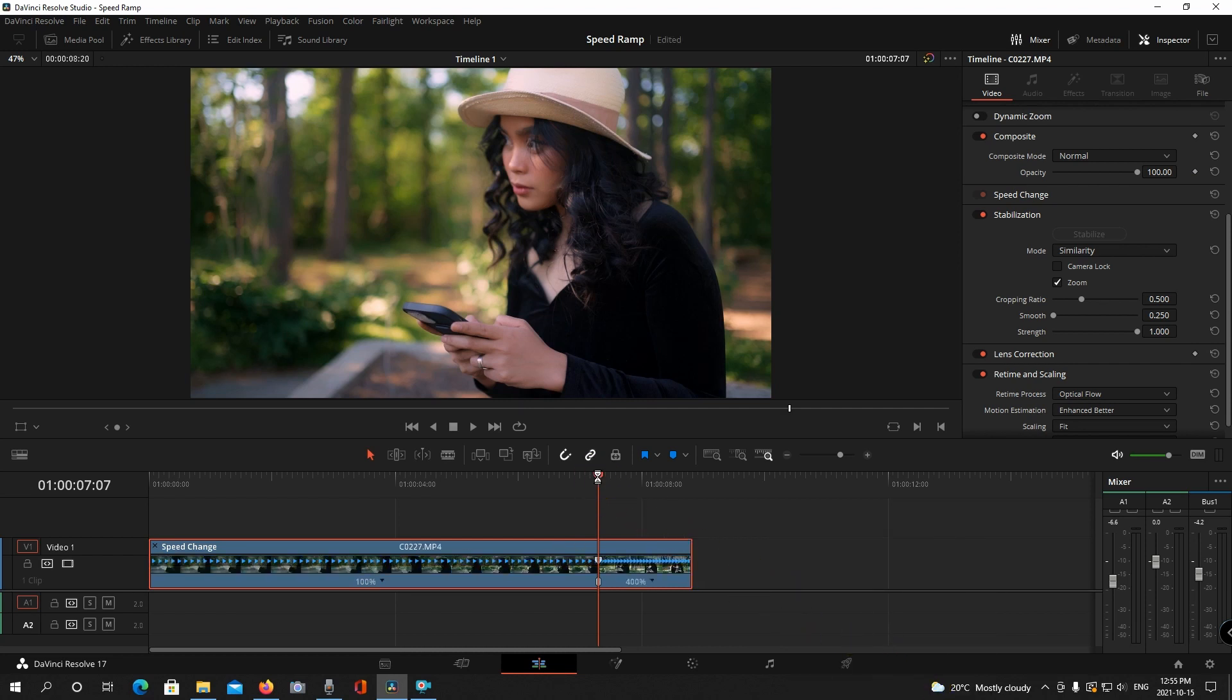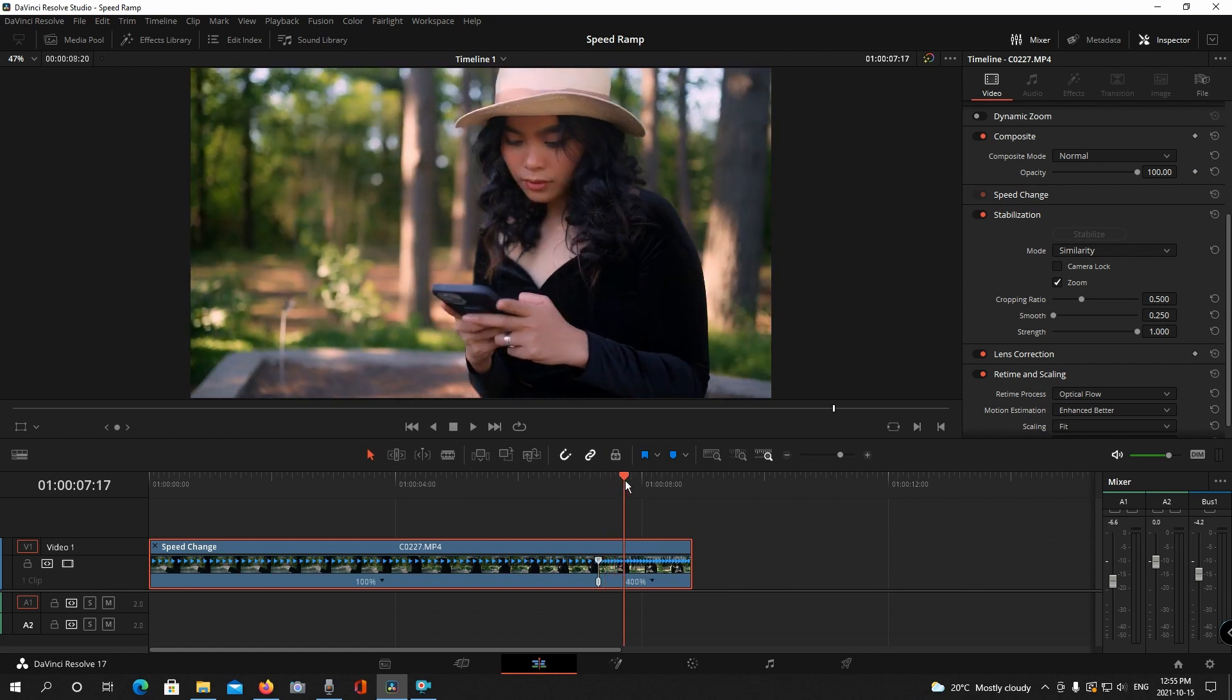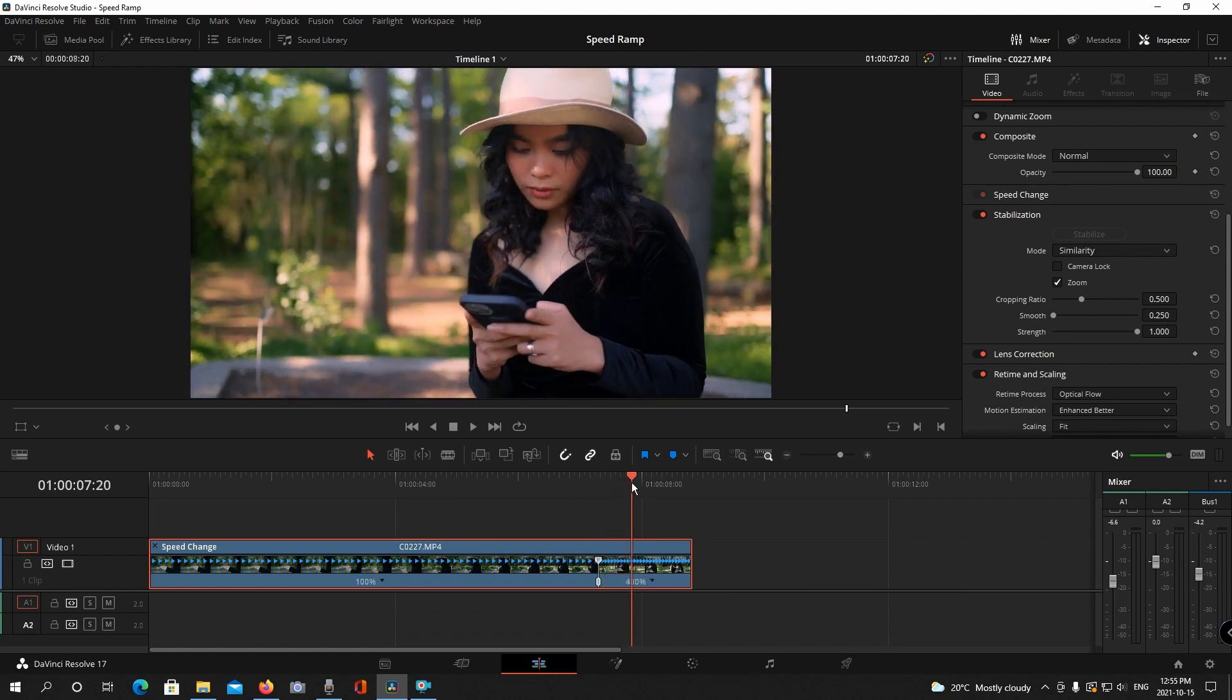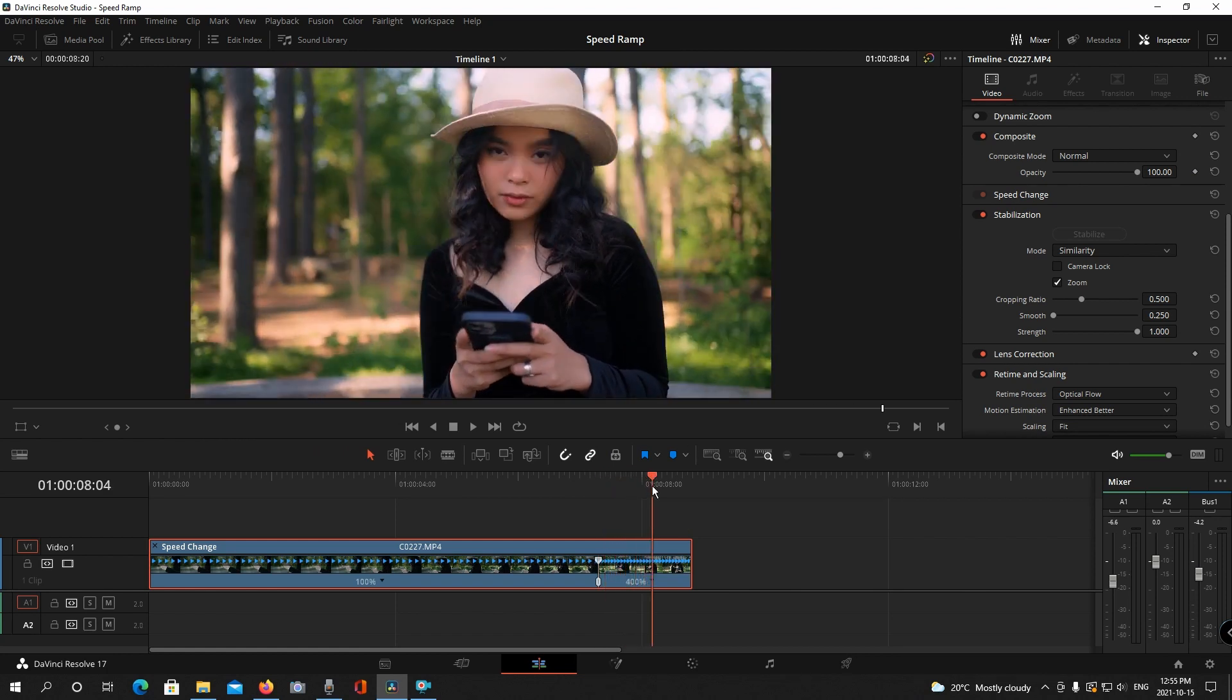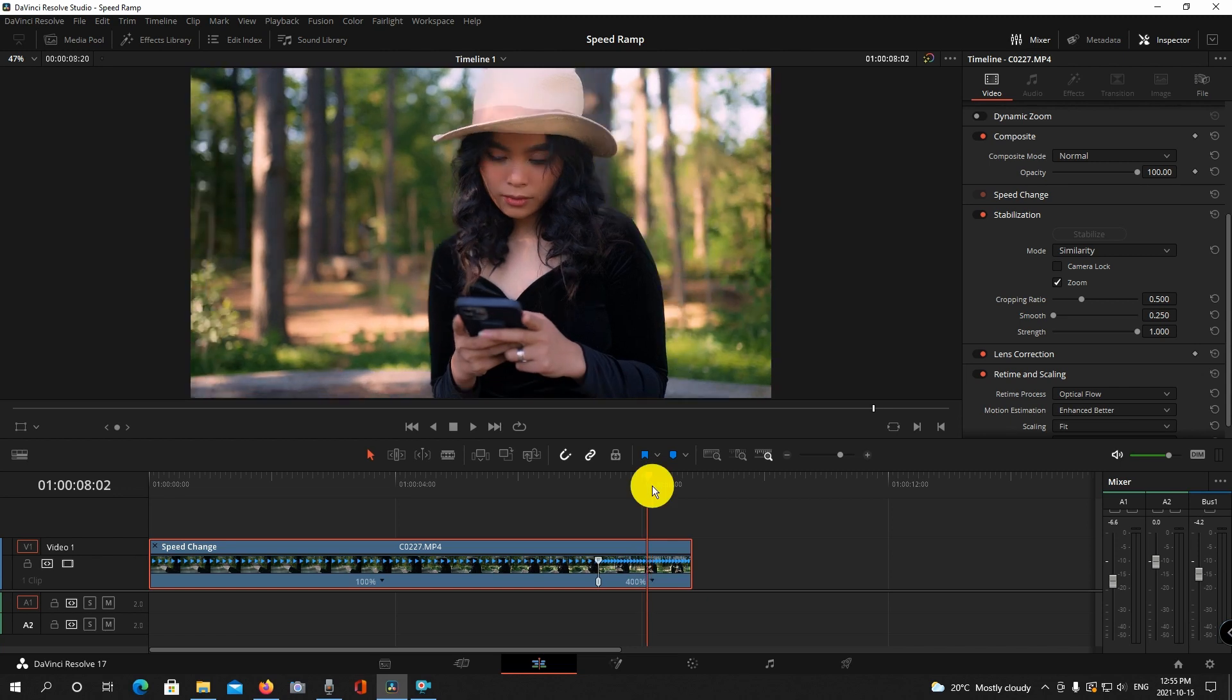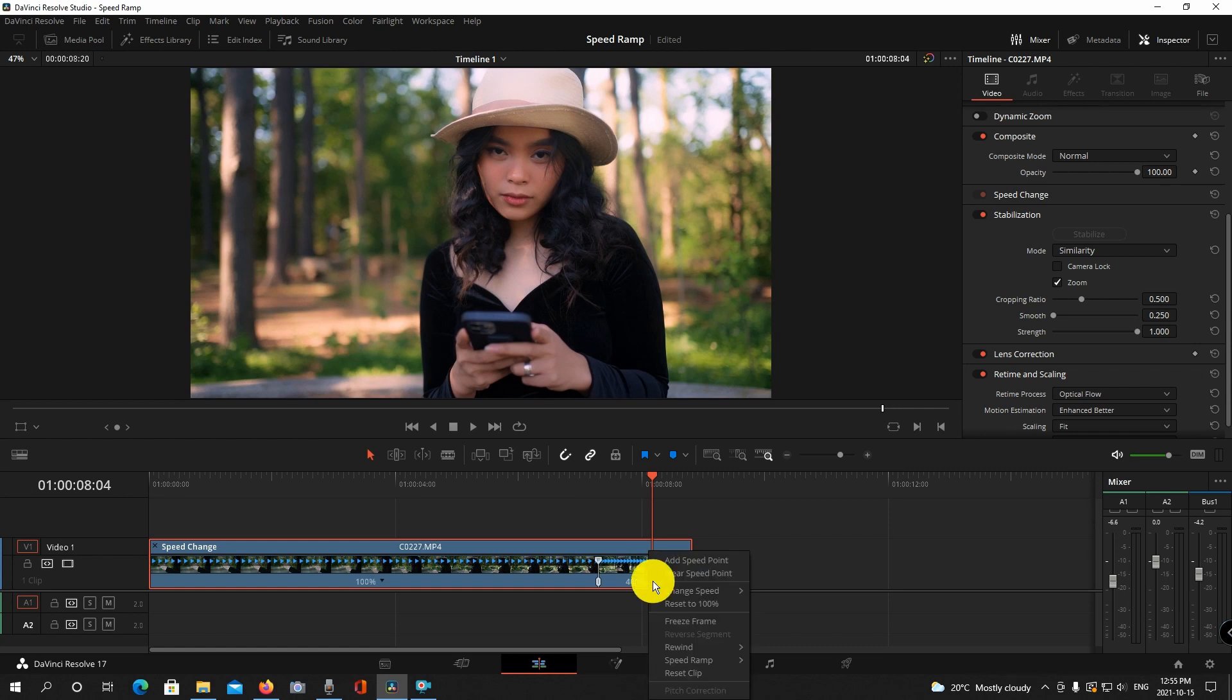So what I'm going to do is change this to about 400% to get it to speed up. And then the other thing I want to do is slow it down when she looks up. So at this point where she looks up I'm going to again click this little arrow and add another speed point.